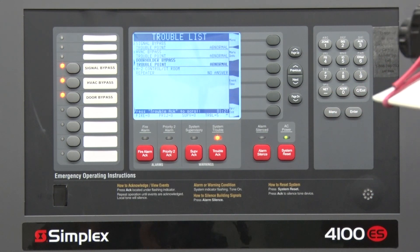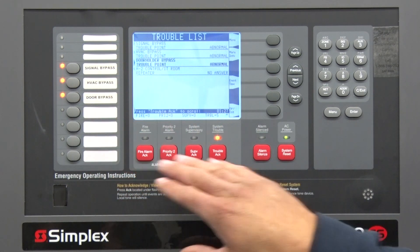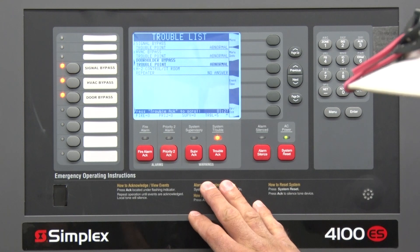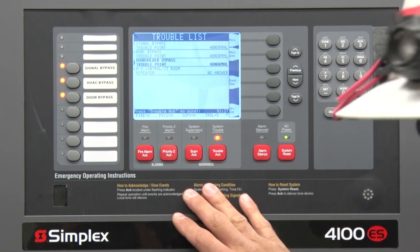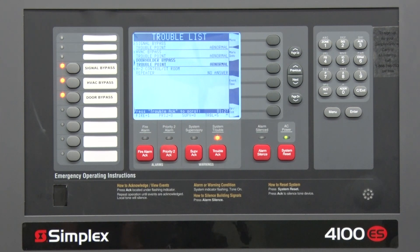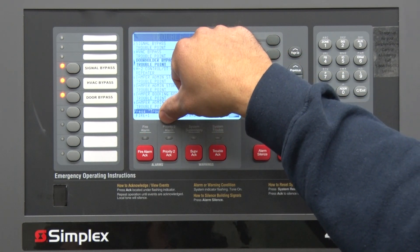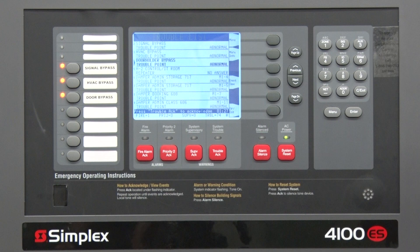Since I have the bypasses on, I'm going to simulate a fire alarm so you can see what that looks like. What I did was pull a pull station — it's now enunciating that there's a fire alarm. Typically there are going to be strobes and chimes going off and your HVAC units will be activating for smoke control.